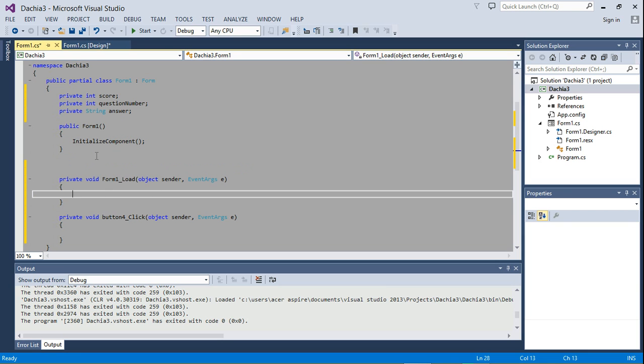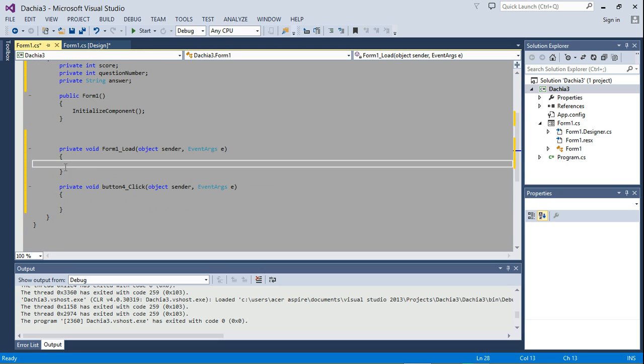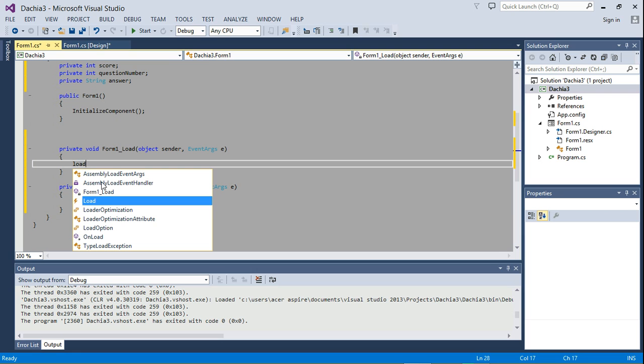I'll explain what a method is in the class. I know all this is going to sound strange, but we're going to need a method. And the method we're going to need is load next question.